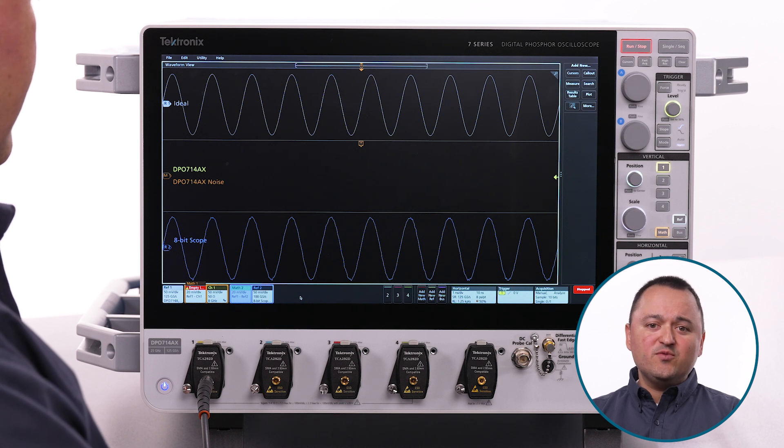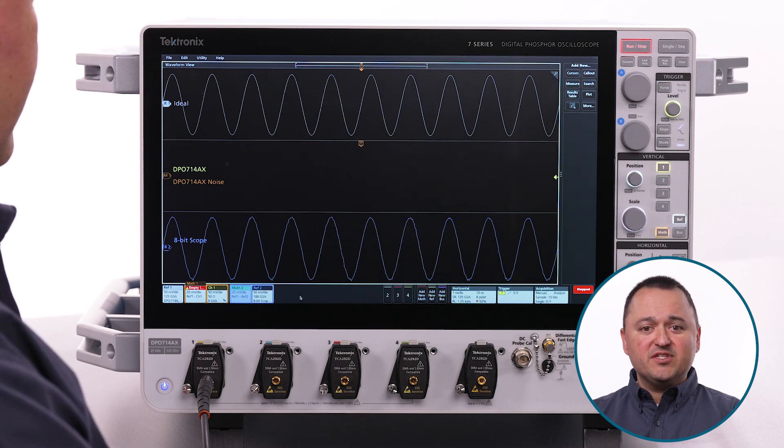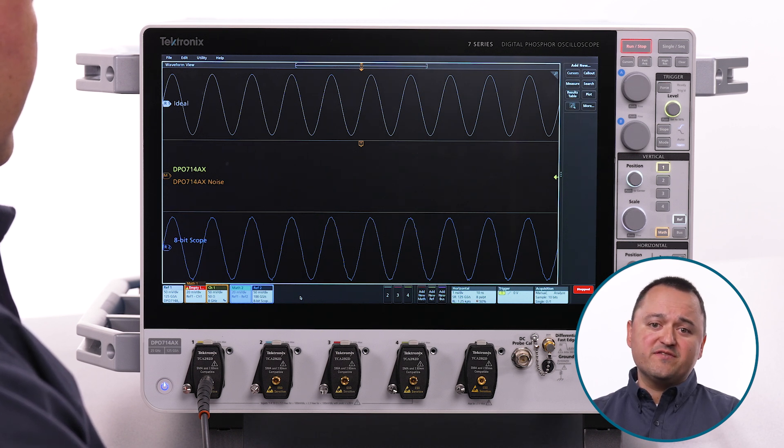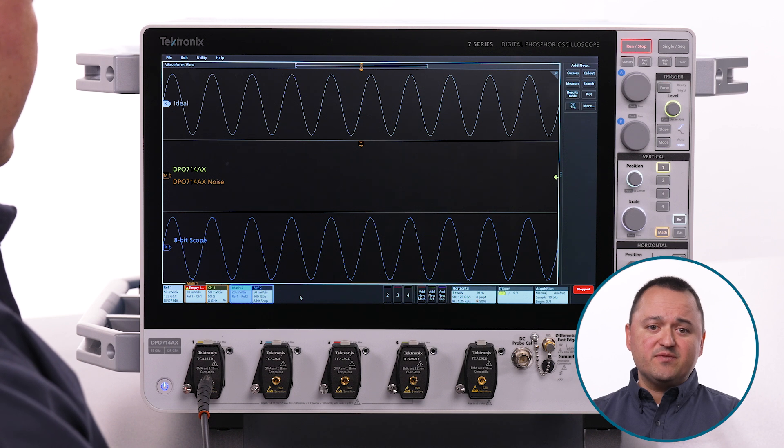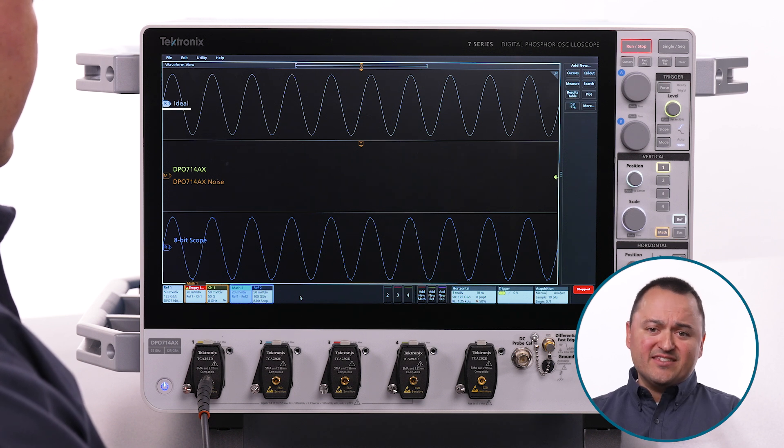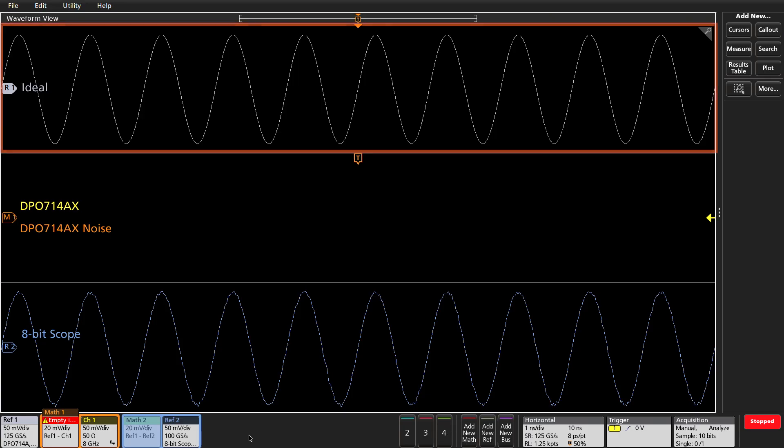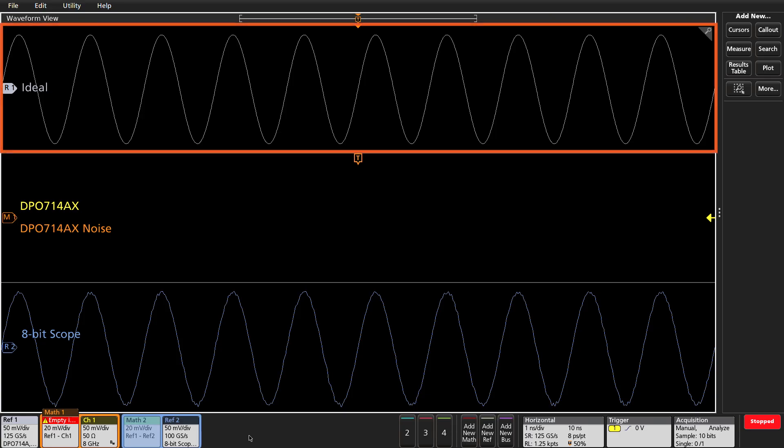To do this, I will use a sine wave that has been averaged 10,000 times to remove most of the random noise. We will call this an ideal signal. This is the grey Ref1 waveform at the top of the display.